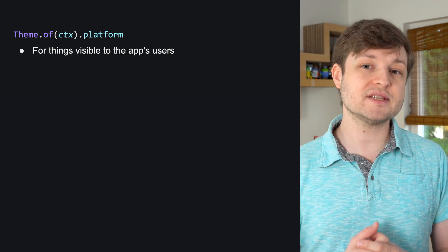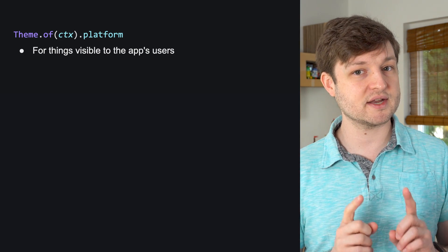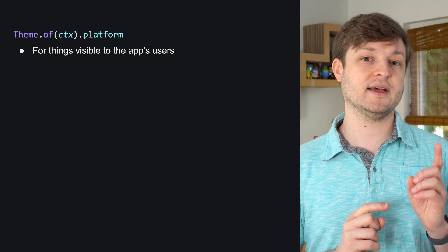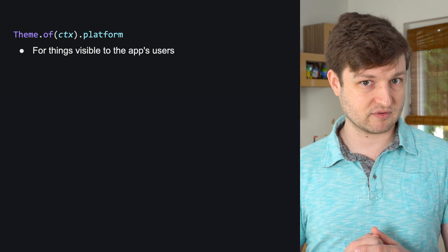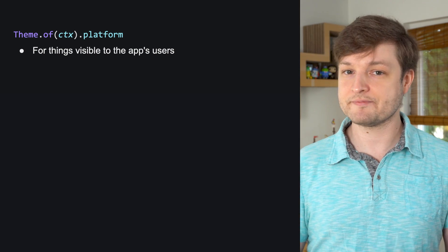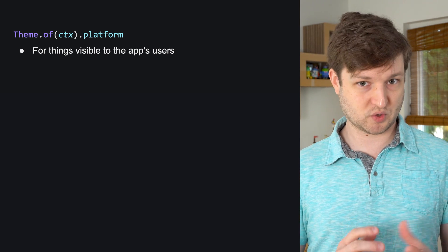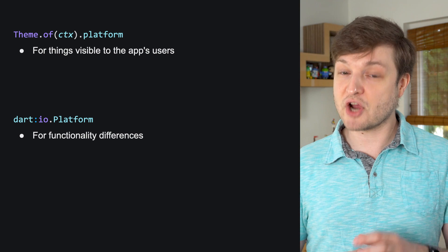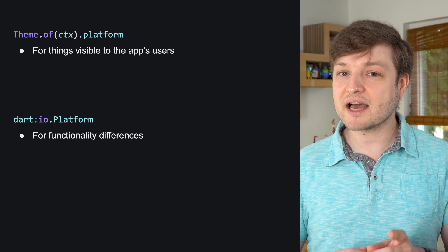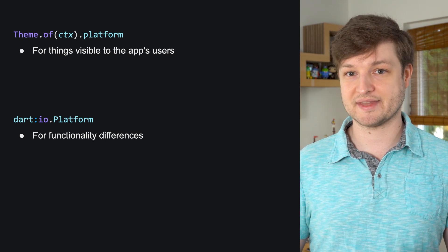However, we distinguish the two methods the same way I distinguish the concepts here. Theme.ofContext.platform for anything that needs to show to the user, as in for responsiveness, but DartIO platform to account for platform-specific capabilities, as in adaptivity.